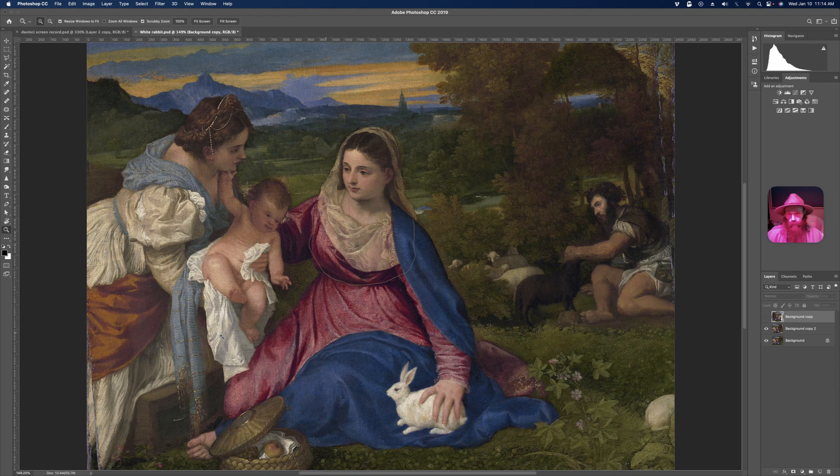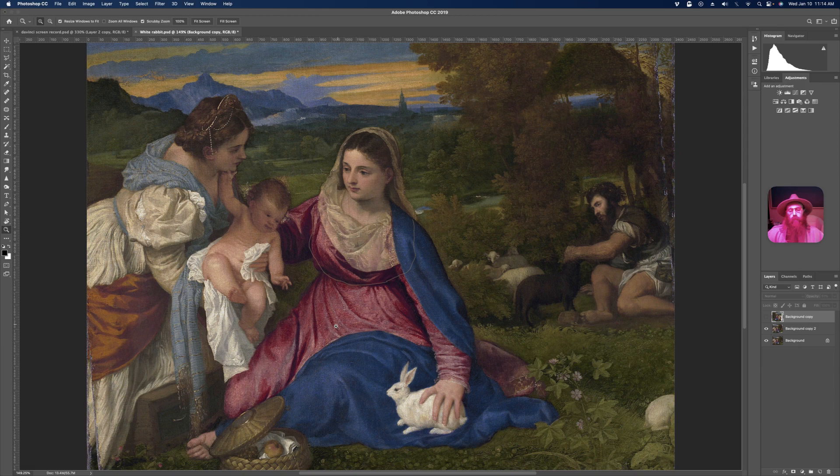Okay, so here we have a famous painting of the white rabbit and the child and the man petting the black dog.